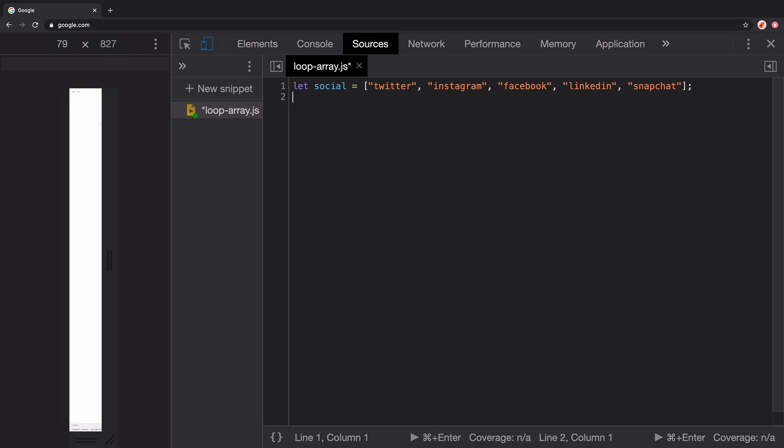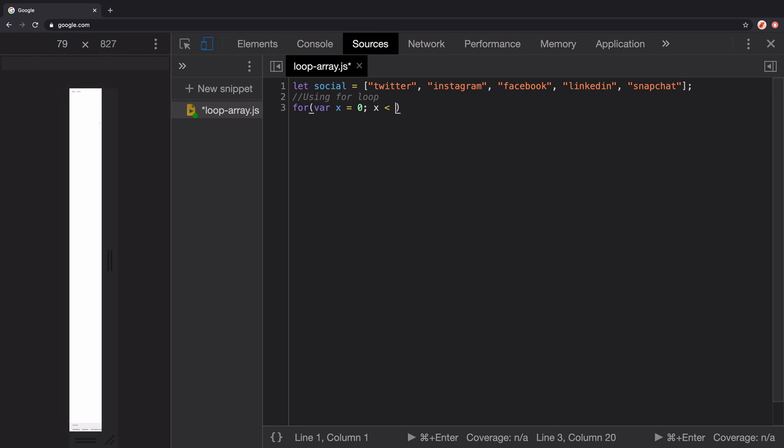The first approach is to use a for loop in JavaScript. The way to use it is by writing for var x equals zero, because you would like to iterate from the zeroth index and go until the last element of the array, which can be determined using the length property of this social array. Increment the index each time by one.